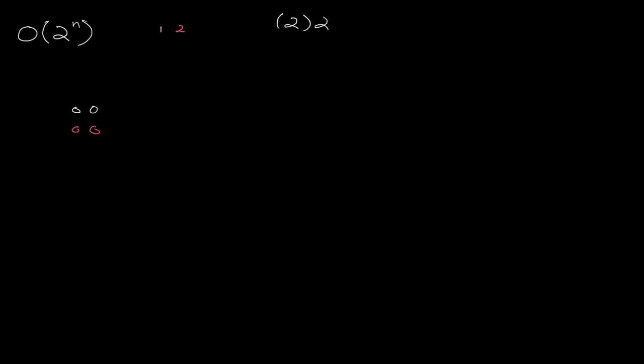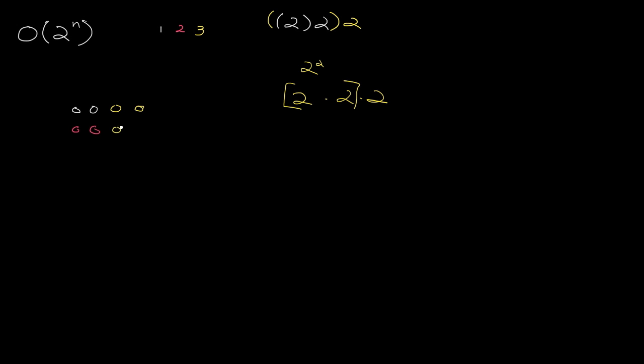What happens when we go up to 3? Well, we take this whole thing and we multiply it by 2. Because 2 to the third is just 2 times 2 times 2, and this here is just 2 to the second. So 2 to the third is obviously just one more multiple of 2. So what happens? So basically we take our previous one, which is this little square over here, and we double it. So I just copy that square. So we have a square of 4 here. When we go to 3, we have another square of 4. Okay, let's go up to the next level.